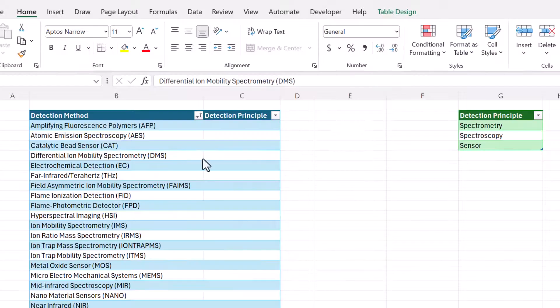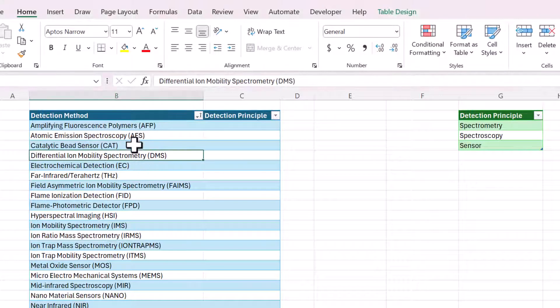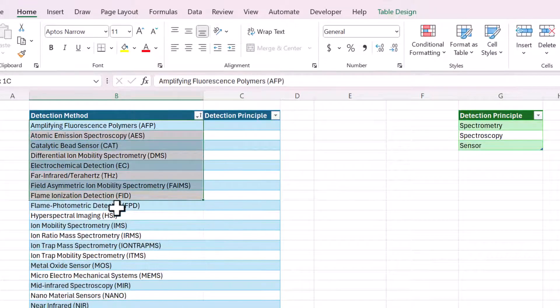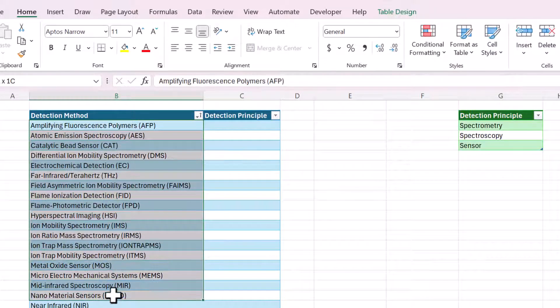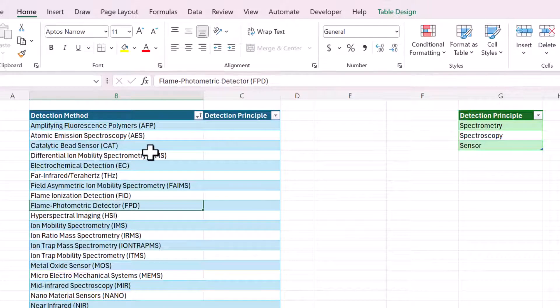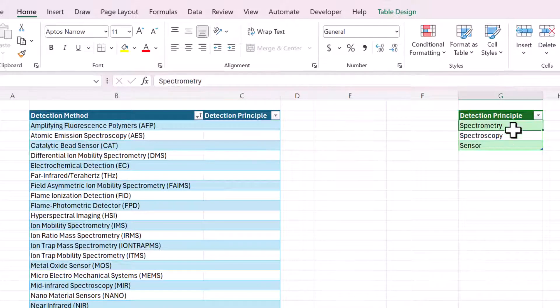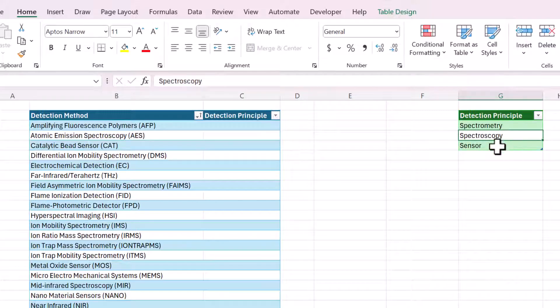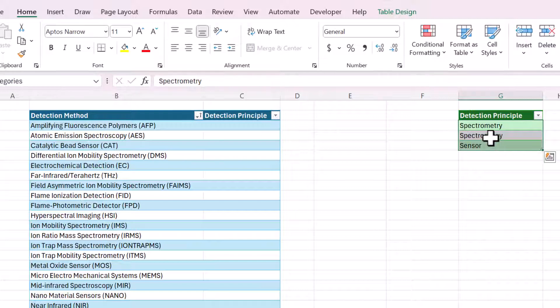Let me show you the setup I have here. I have a table that has the detection method, a list of different chemical detection methods. And then here's a list of detection principles: spectrometry, spectroscopy, and sensor. These three words are what I want to look up.